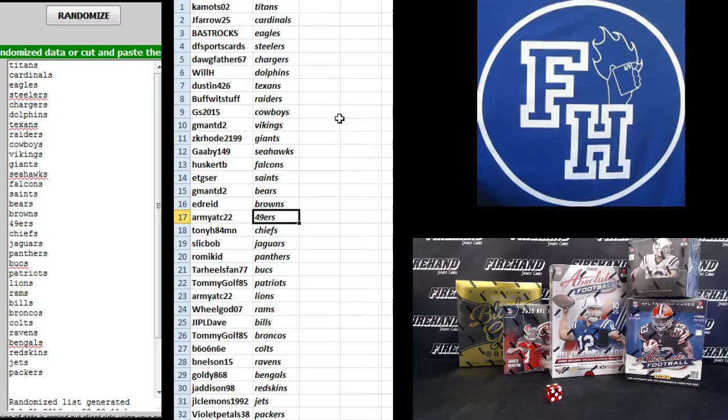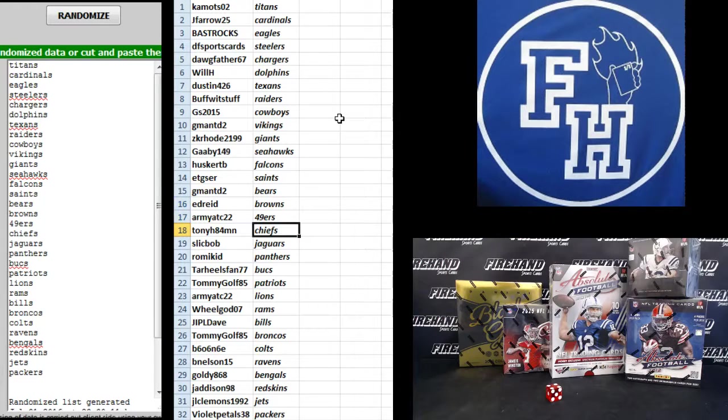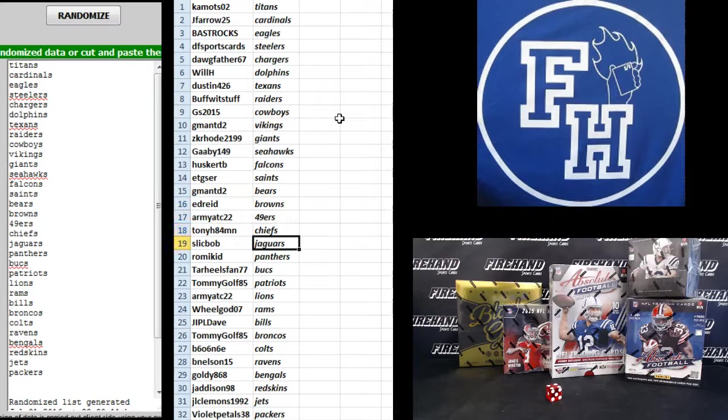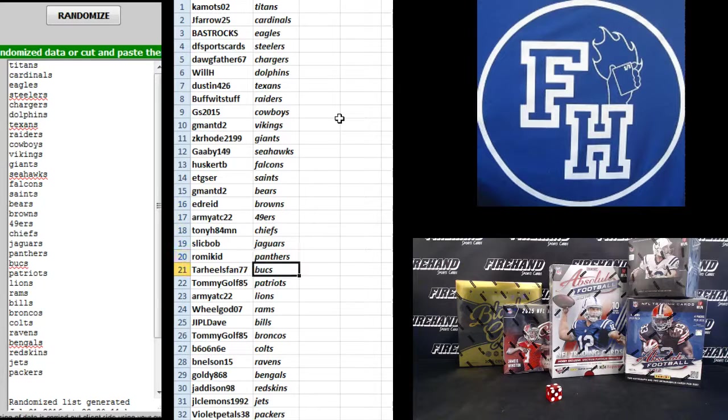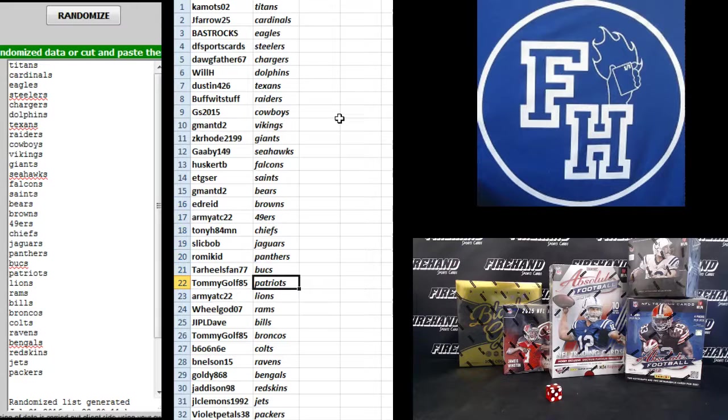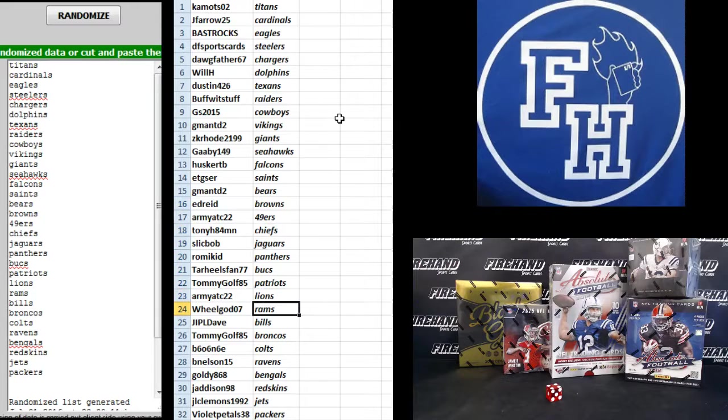Ed Reed Browns, Army the 49ers, Tony H84 MN Chiefs, Slick Bob Jags, Rami Kid Panthers, Tar Heels fan Bucks, Tommy Golf Patriots, Army Lions, Wheel God Rams.